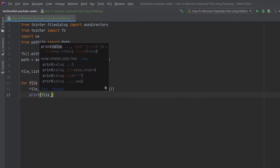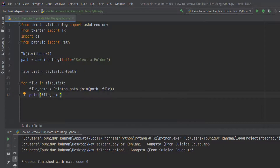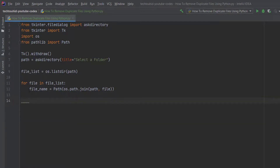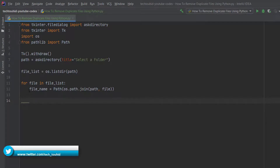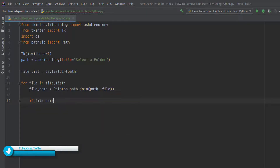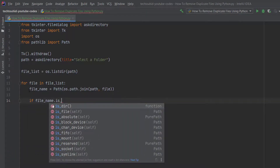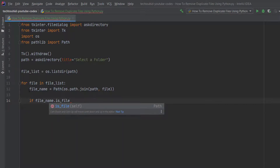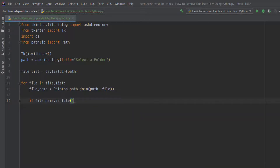If we print file_name and select the folder, we get the absolute path for each file. Now we need to check whether what we're getting is really a file. To do that, we write: if file_name.is_file(). The is_file() function checks whether the item is actually a file or not.